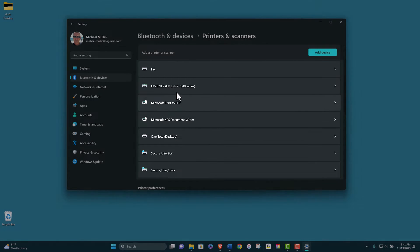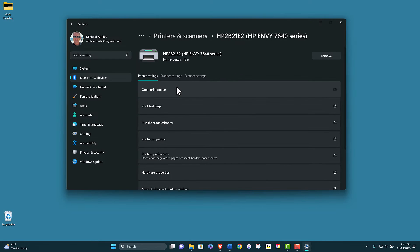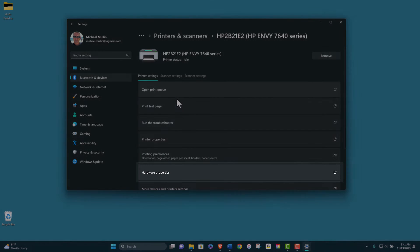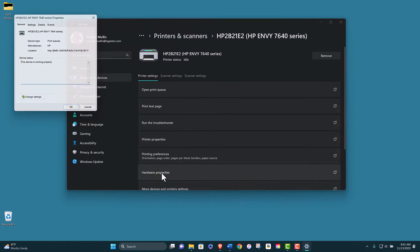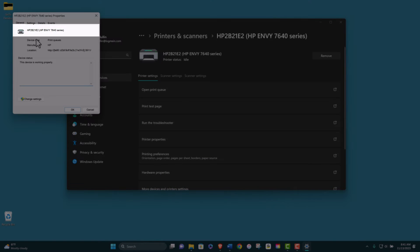Select the printer you want to manually enable and click Hardware Properties. Note the name of your printer driver.